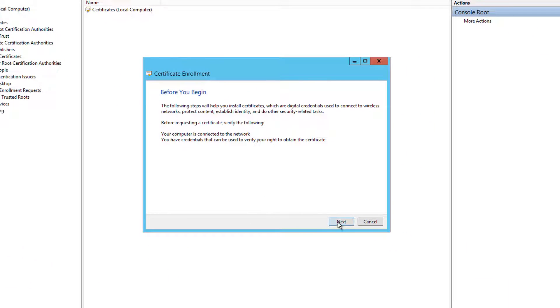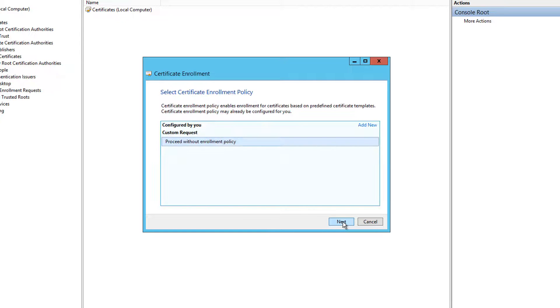Click next on the certificate enrollment wizard. Select the option proceed without enrollment policy then click next to continue.